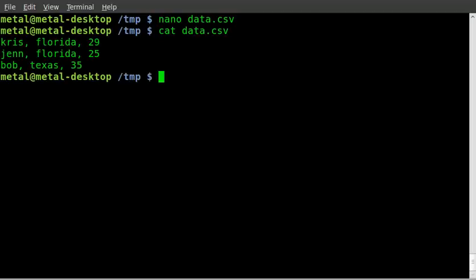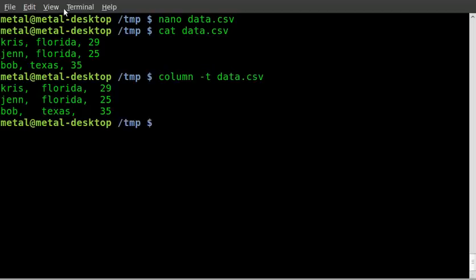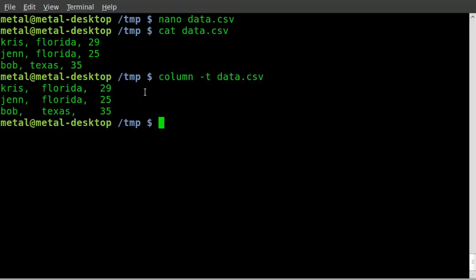Now, I can use the column command, like so, with the dash T, and it's, in this case, dividing columns based on spaces in the lines, and you can see how it outputs.